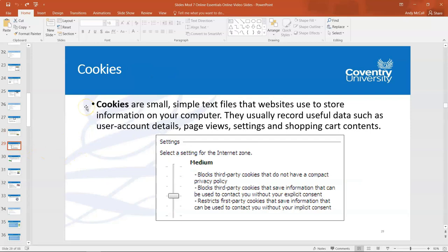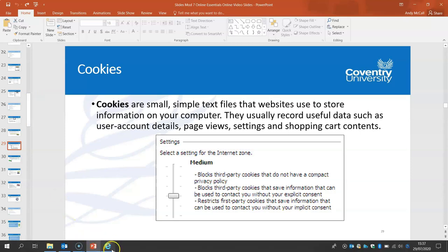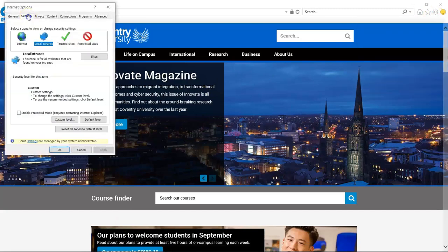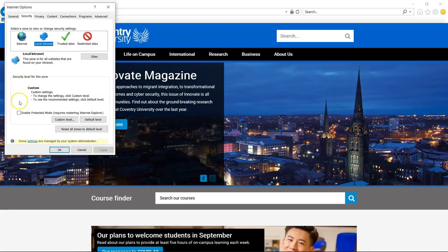Cookies are small simple text files kept on a website that store information about what you've been looking at. They're good for recording useful data such as account details, page view settings, and shopping carts online. Cookies are managed in the same place — Internet Options — and it's through the Security tab. Because this is a university computer, you won't be able to see it here, but on your home computer you should see a slider control.